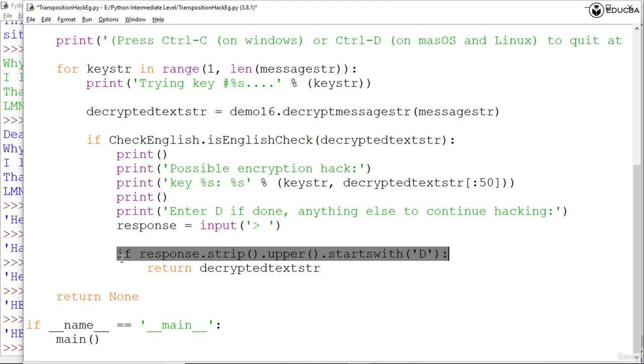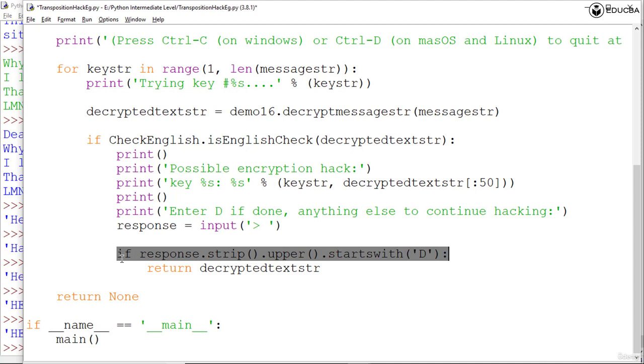To make the program accept user input that starts with D but is the full word, we can use startswith to check only the first letter. For example, if the user input is space space space 'done' as a response, the whitespace would be stripped and the string 'done' would be passed to upper. After upper capitalizes the whole string to capital DONE, the string is passed to startswith, which returns true because the string does start with the substring D.